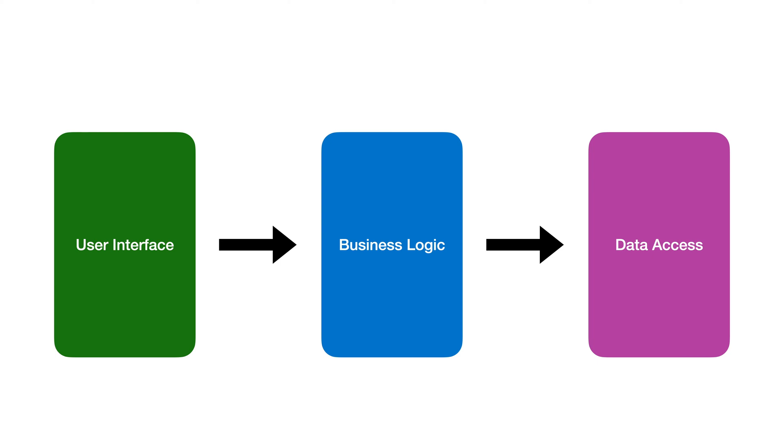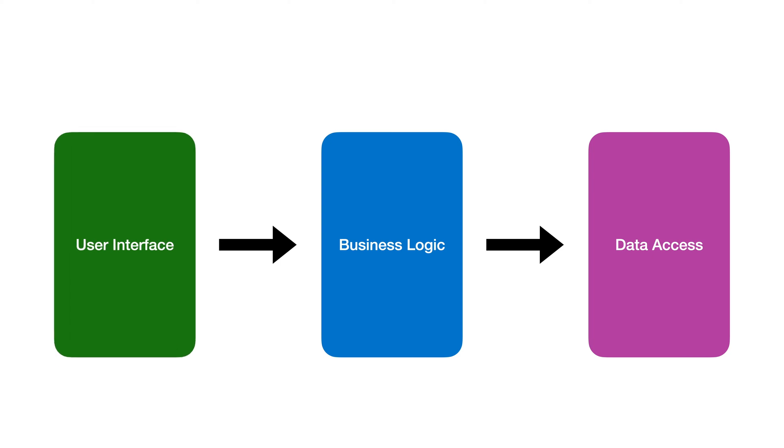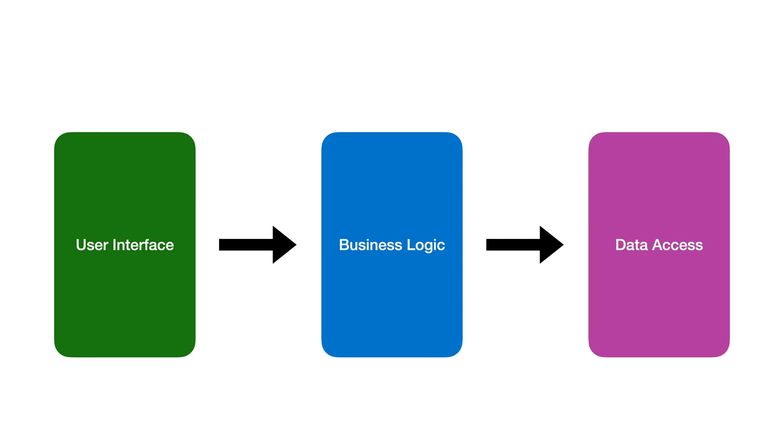You're probably familiar with this kind of software architecture. A user interface calls into a business logic layer which in turn calls into data access. The UI knows that the business logic exists and it depends on it.